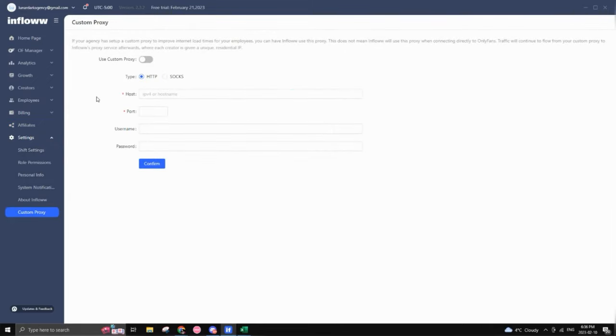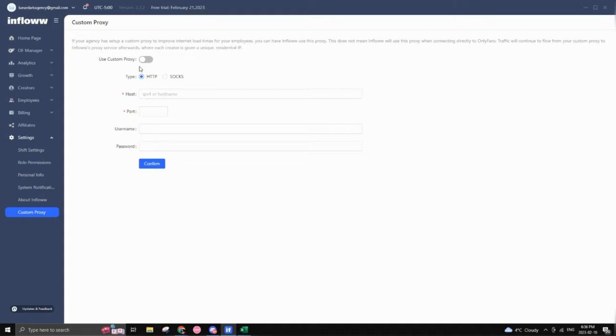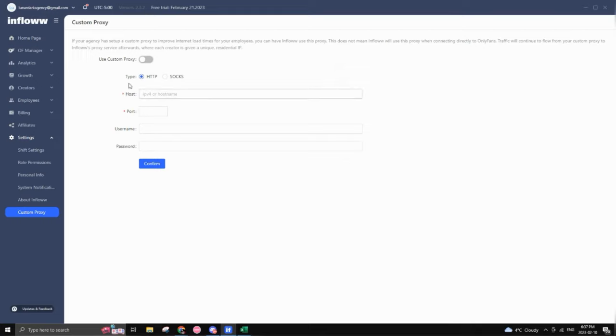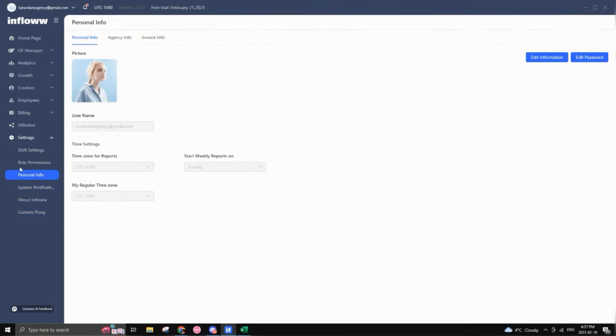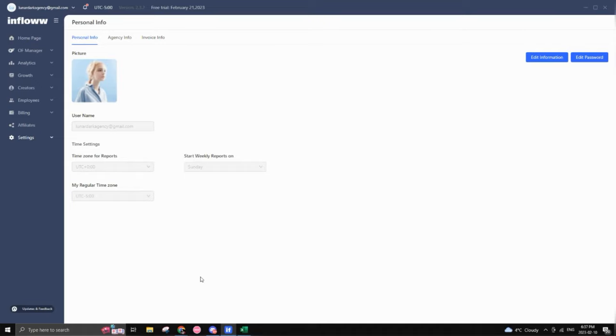So that pretty much goes through everything regarding inflow. Another great feature that they have is that they actually have their own proxies when it comes to adding accounts. So you can actually either use their proxies, which is typically based in the US or you can click here, use custom proxy and add whatever custom proxies that you have. Let's say you have a creator in Germany and you want to keep her profile Germany based, then you could just add your German proxy right here and keep it in the application. So there's no issue there. So you also have system notifications that you can add personal info, et cetera.